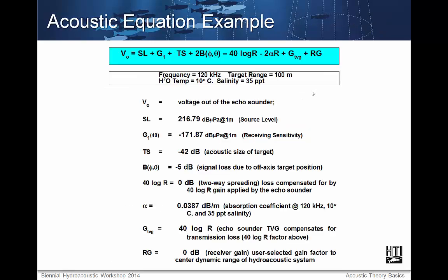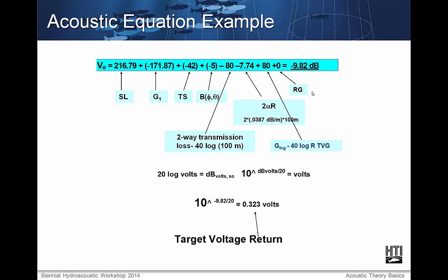An example of the acoustic equation using typical values is shown here: with a frequency of 120 kHz, a target range of 100 m, a water temperature of 10 degrees Celsius, and a salinity of 35 parts per million. The values shown are the factors that go into the voltage output of the echo sounder. This means that with a return signal of 0.323 volts, the target has a target strength of minus 42 dB, which can be used to relate the target strength to the size of the fish.